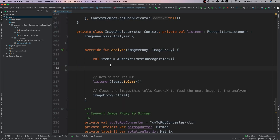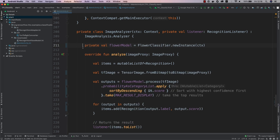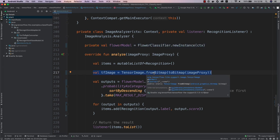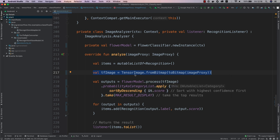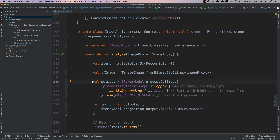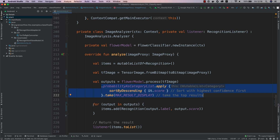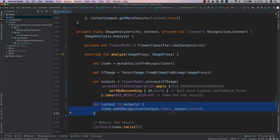Next, we'll add code to use the model in our app. Here's what it does: we start by loading the model, then we convert the input image into the bitmap format, and then convert it into a TensorImage, which is required by the TensorFlow Lite model. Next, we feed the TensorImage into the TensorFlow Lite model, take the output sorted by probability, take only the top results, and finally convert the output of the model into a format that can be displayed on the screen.